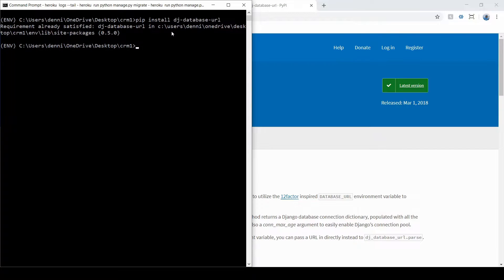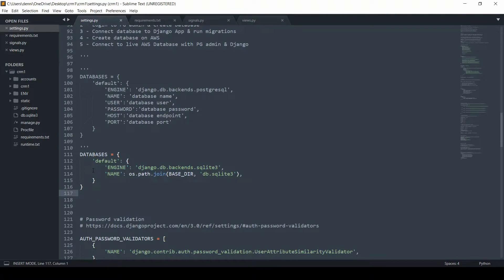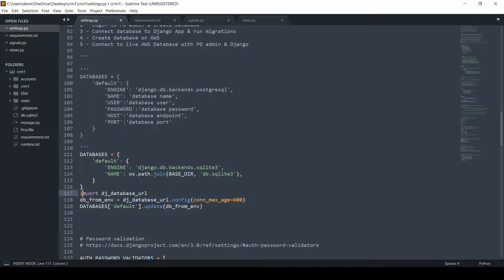I already have it installed, so it'll let me know. We'll run pip freeze and redirect to requirements.txt so it's added to that file. Once confirmed, we paste in the configuration in settings.py. Just under the existing SQLite database entry, we import the new pip package, set the environment variable db from env as the documentation instructs, and then set the default database to this new variable.